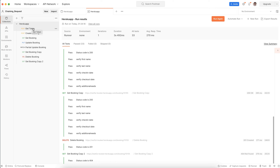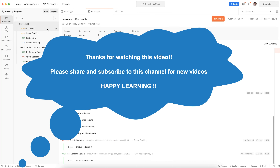You can export this as one JSON, and that JSON can be executed using the command line via Newman, which will also generate a report. You can also execute it in a CI/CD pipeline using GitHub Actions or Jenkins. That's what I wanted to cover in this video. Thank you, hope you liked this. Happy learning, thank you!